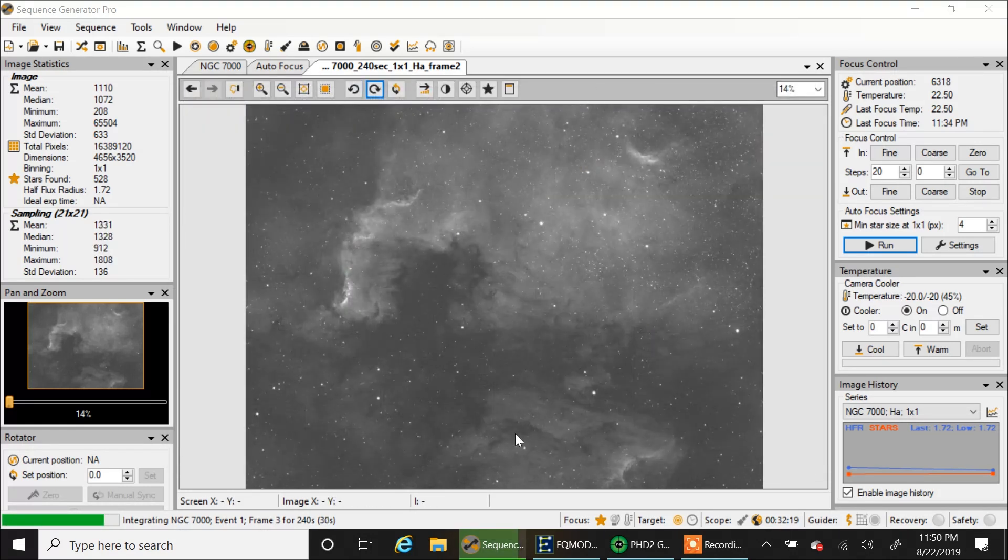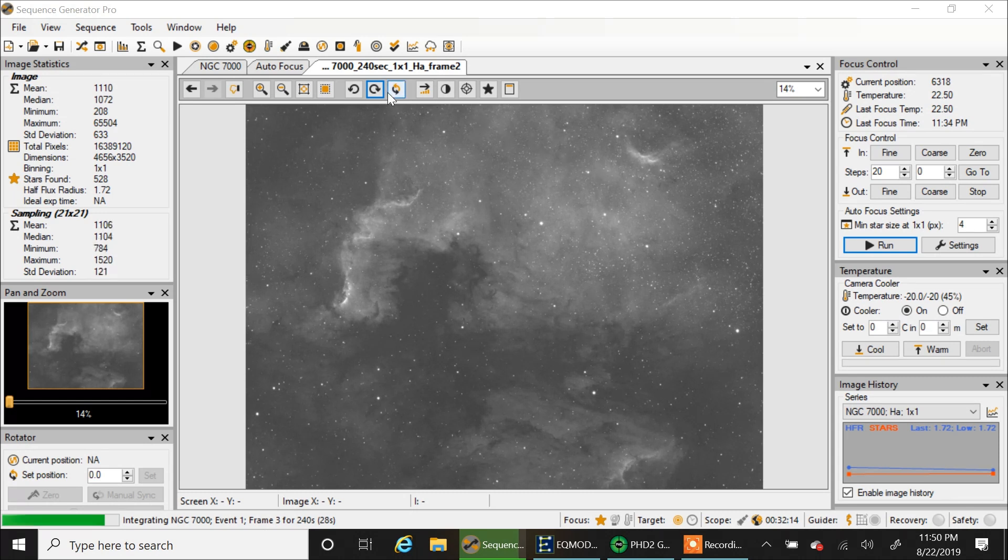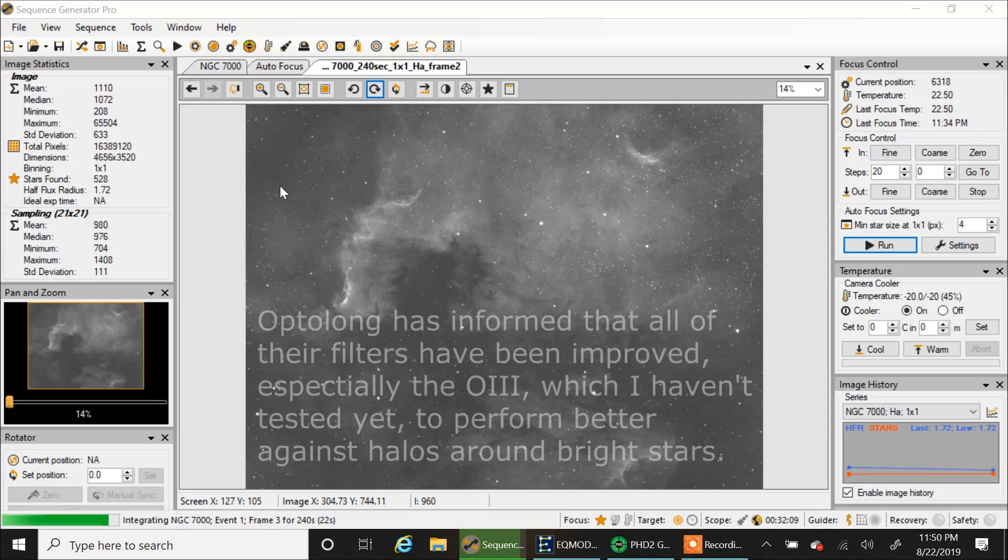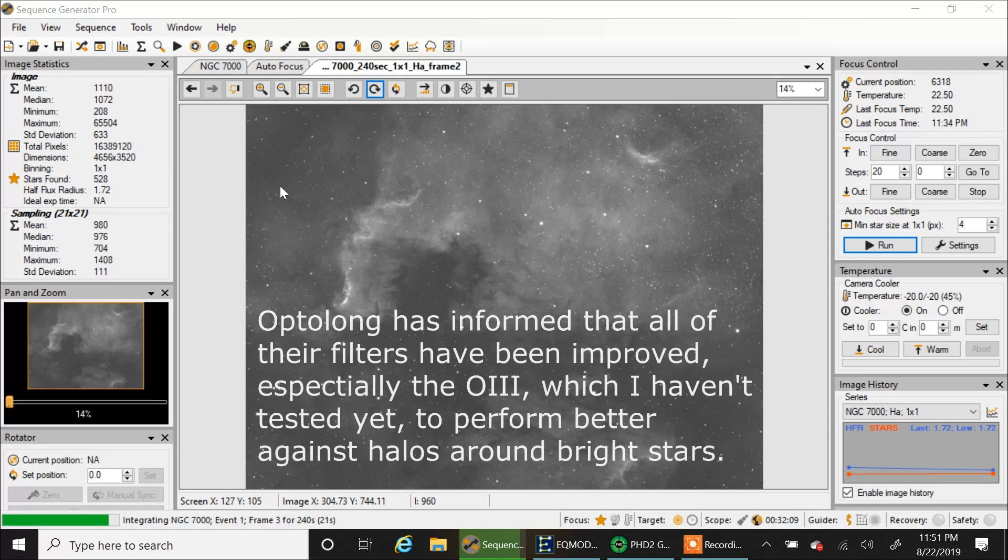And that's exactly what I would have expected the way I framed it in the framing and mosaic wizard. And this is my first time out with the Optolong HA filter. And to me, a single sub, 4-minute exposure looks absolutely amazing.